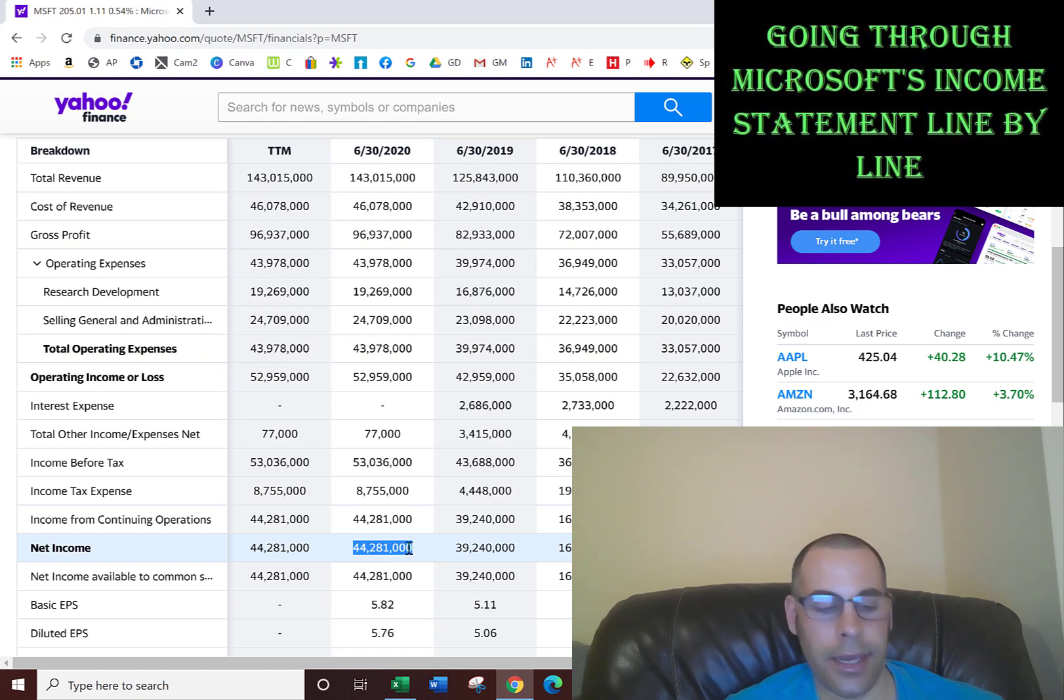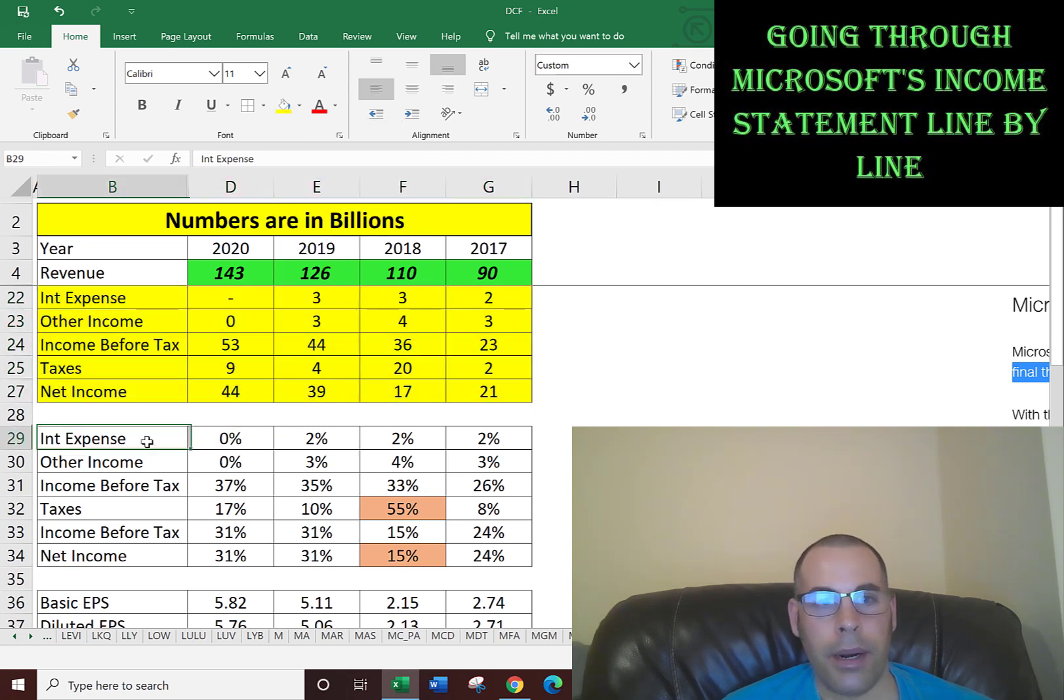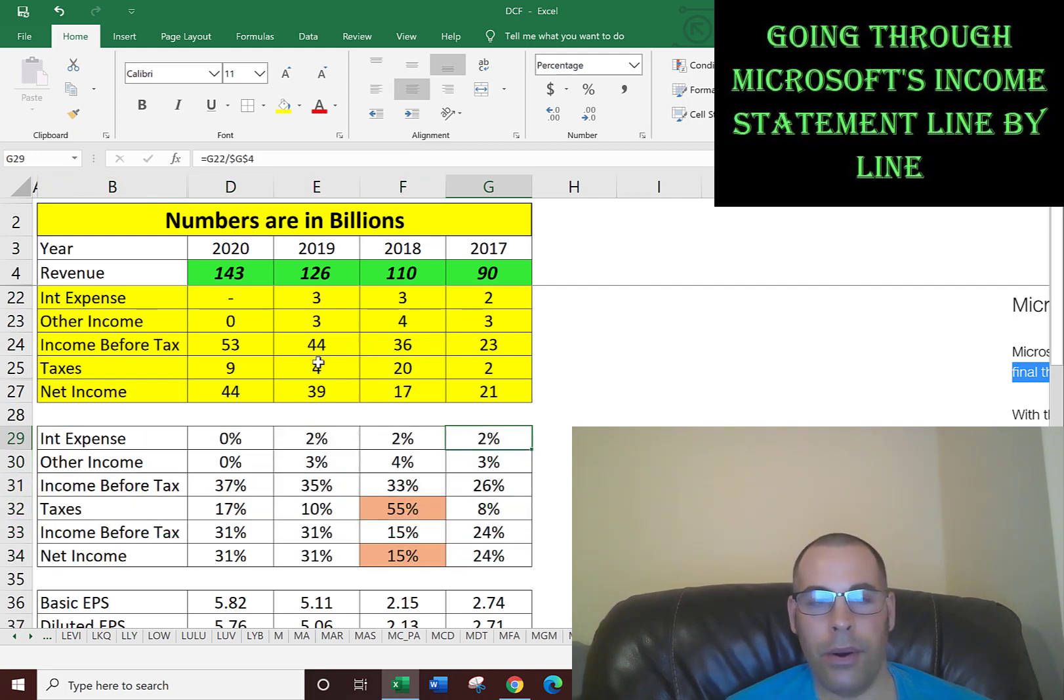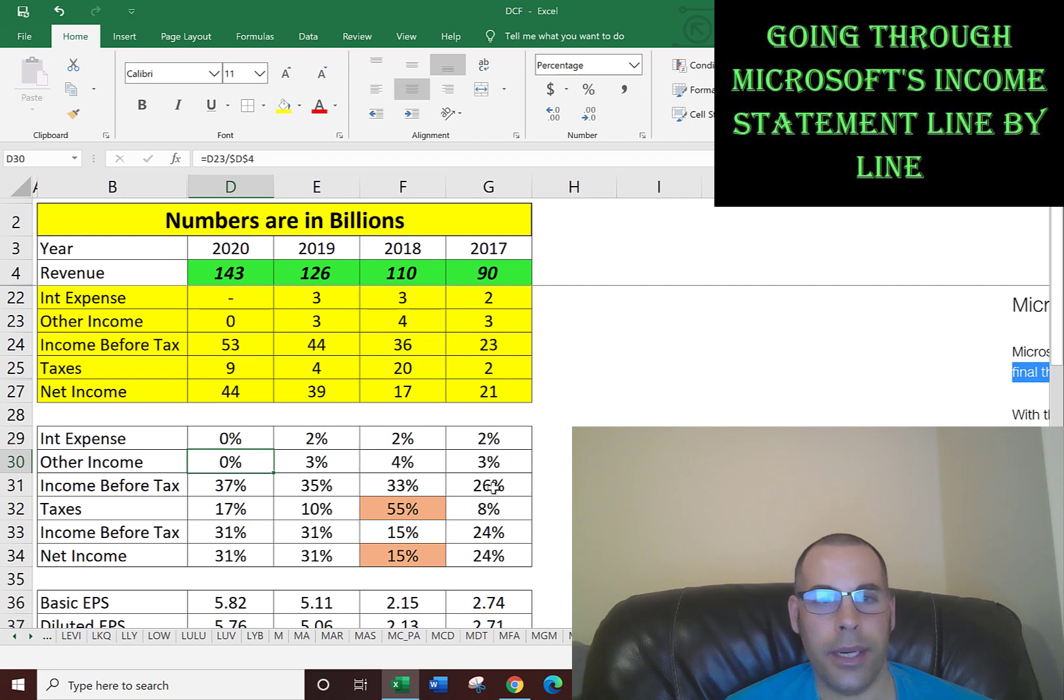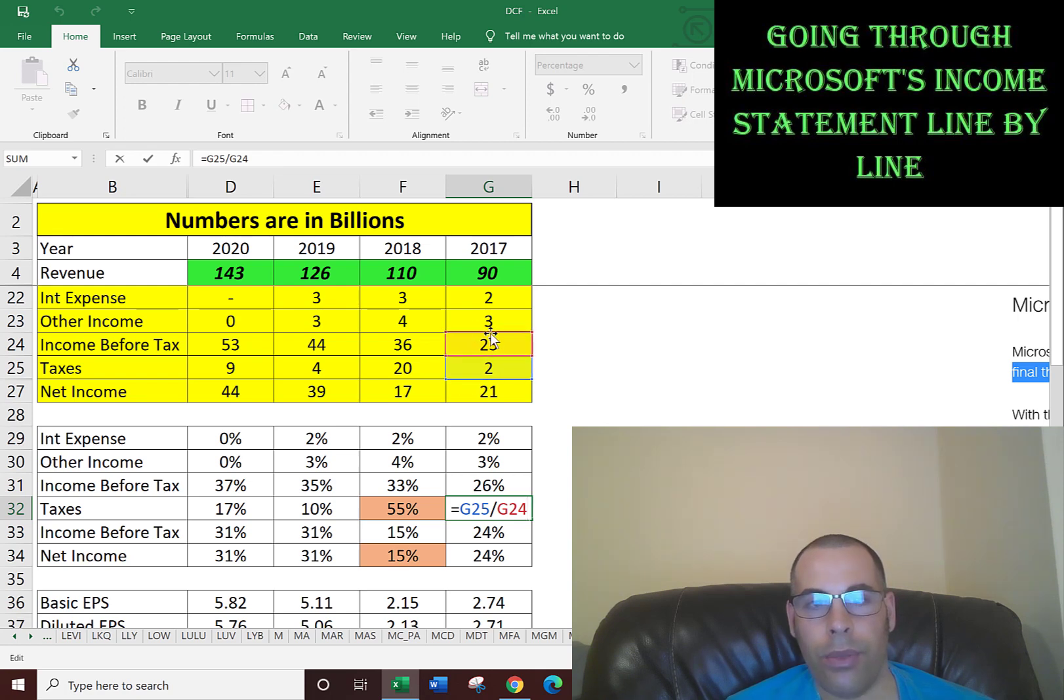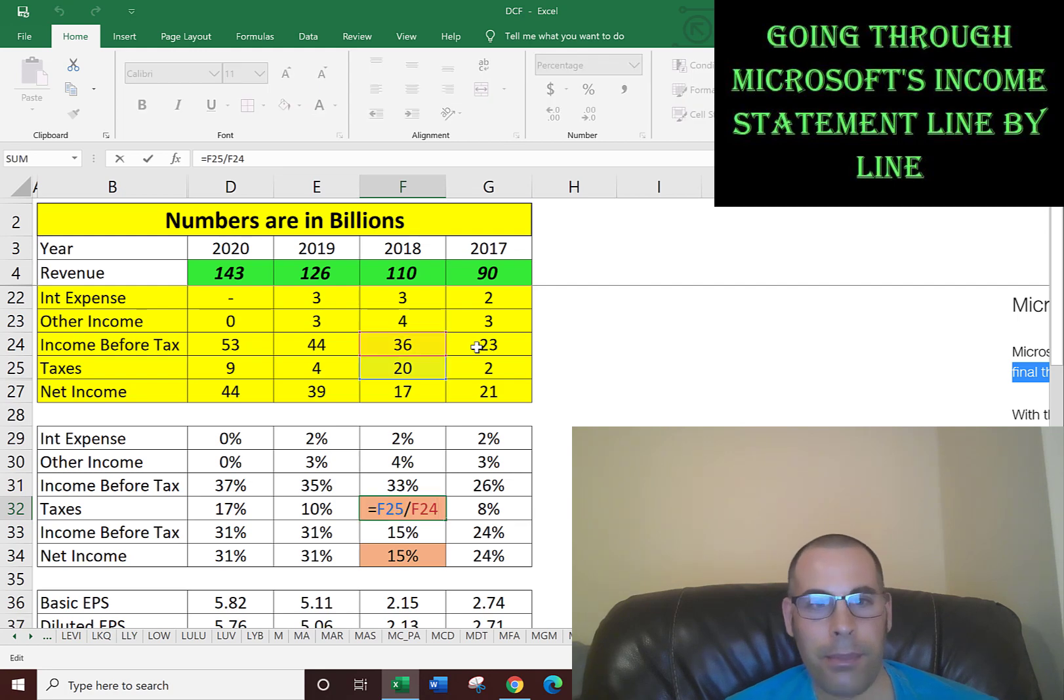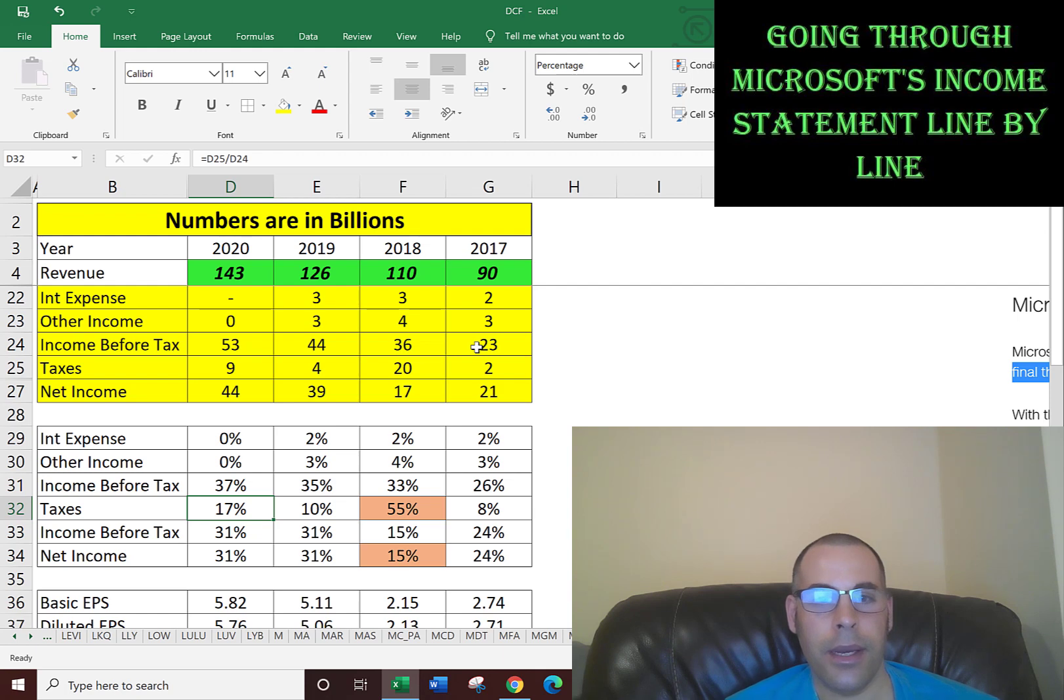Let's look at this in Excel. The top part here is the actual dollar amounts from Yahoo, but the bottom part is the percentage. This is how you want to look at it as a percentage, because it's hard to see if things are getting better or worse just looking at nominal dollar amounts. We can ignore interest expense because it goes down to zero. Other income we can also ignore because it rounds to zero. The income before tax is improving because their margins are improving. It's 8% of taxes in 2017 - that's income tax. They paid 2 billion dollars of taxes out of 23 billion of earnings. I did it out of earnings, not revenue. So they paid 8% in taxes. But in the following year, they paid 55% in taxes - they paid 20 billion in taxes out of 36 billion of income. Then in the next year it was 10%, and then the year after that was 17%.